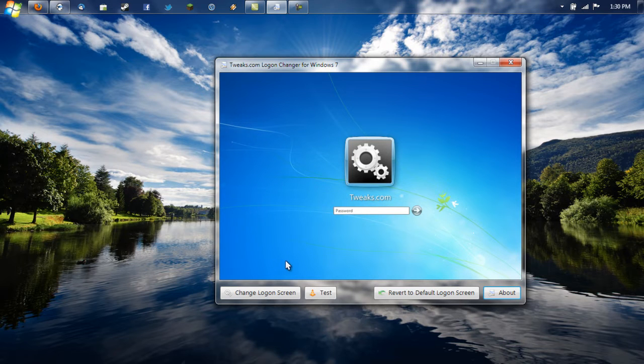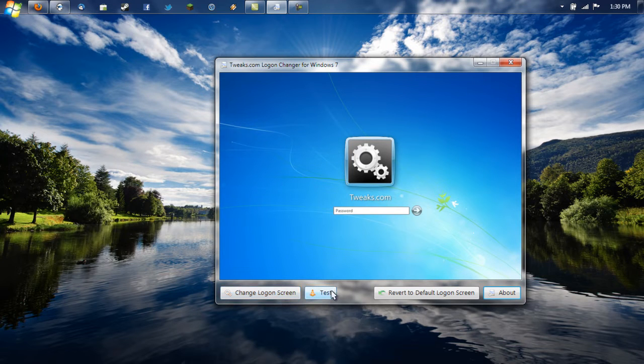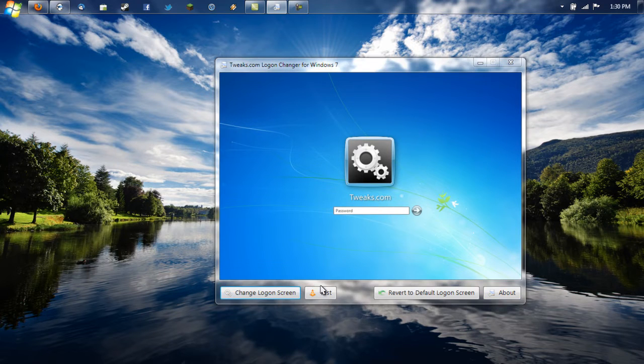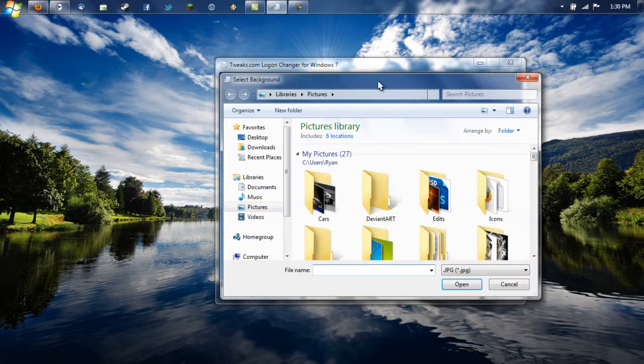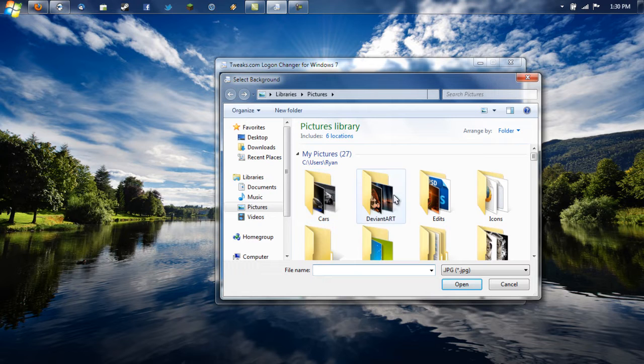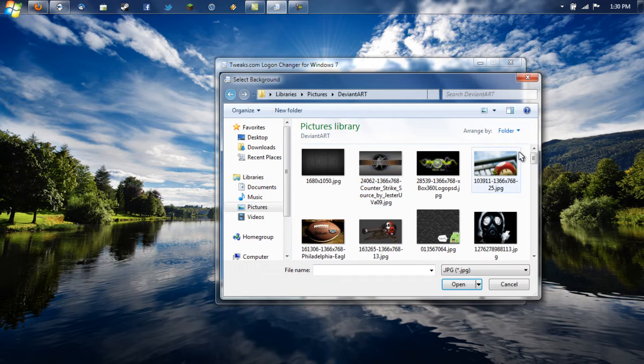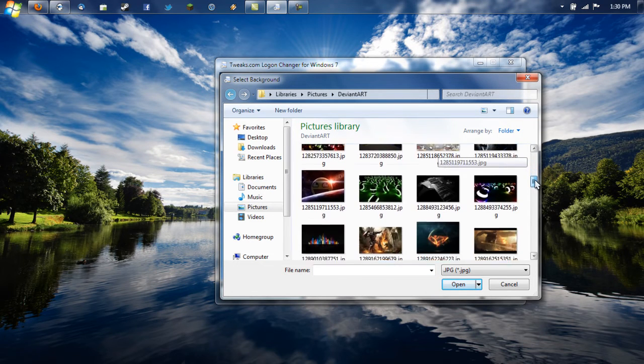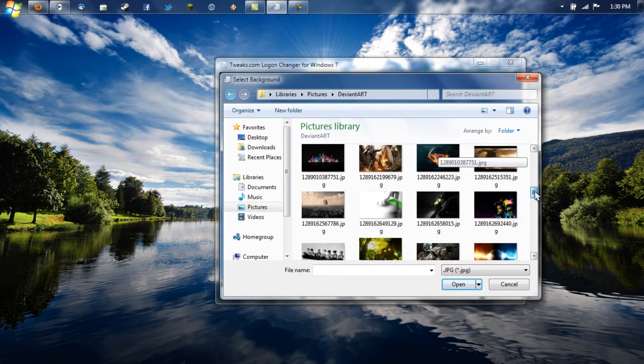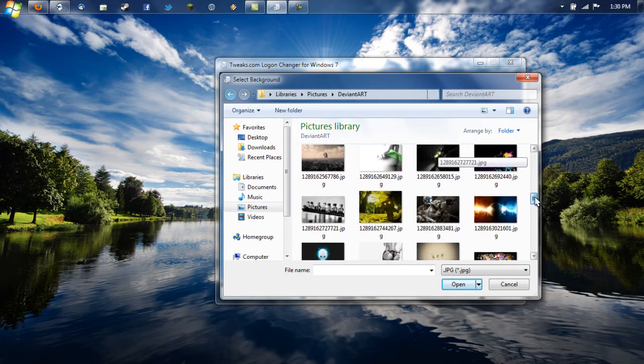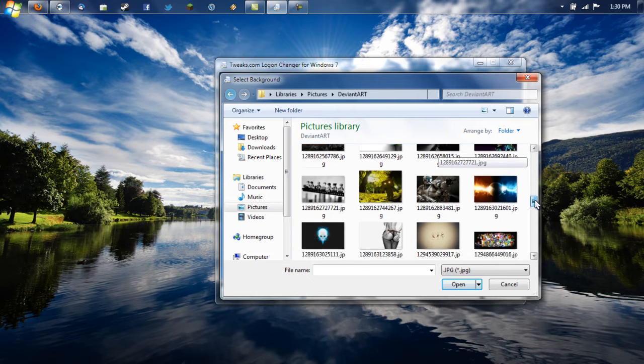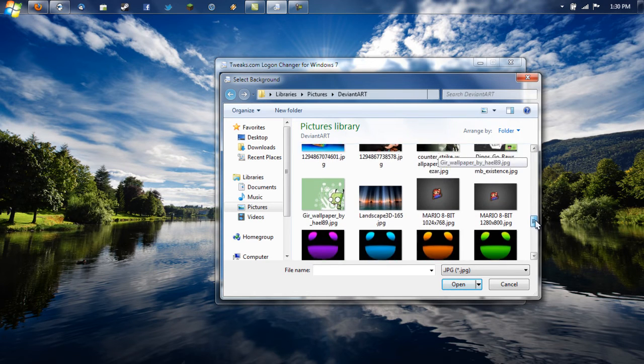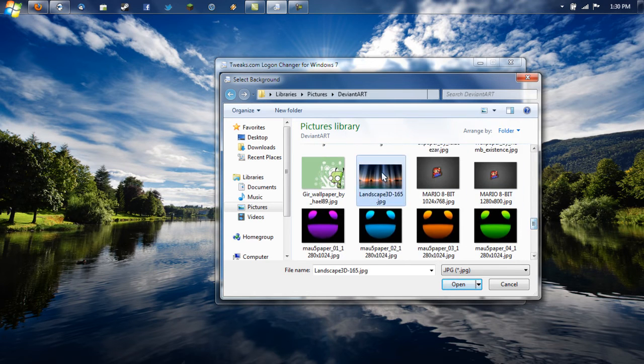So the only buttons we're concerned about are the Change Login Screen and the Test button. To change the background, just click Change Login Screen and find the background that you want. I have one in mind that I really want, let me see if I can find it, where is it at, and there it is.